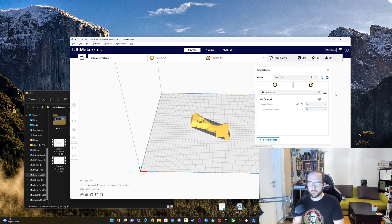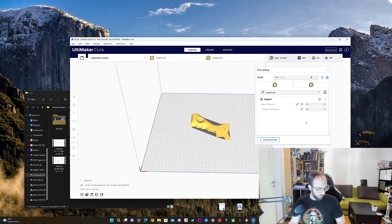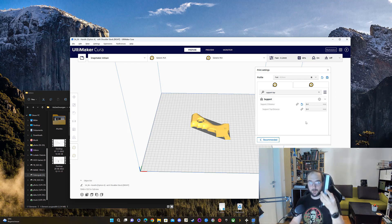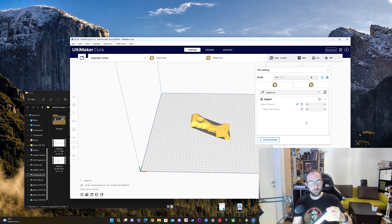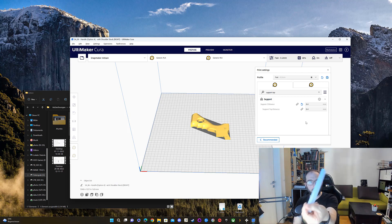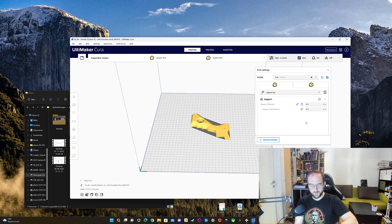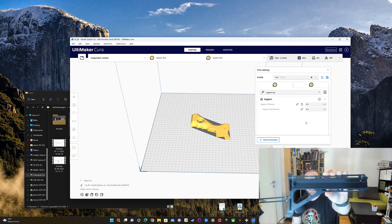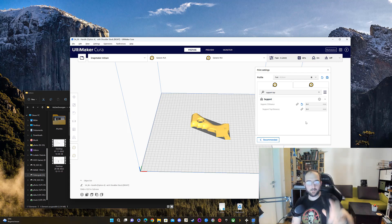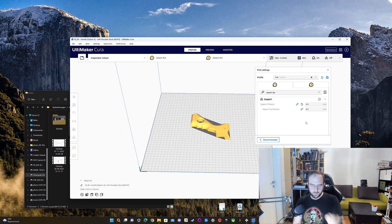Then I printed this part, and as you see, the support came off perfect. I could do it with my hand, and there's nearly no rest on it.